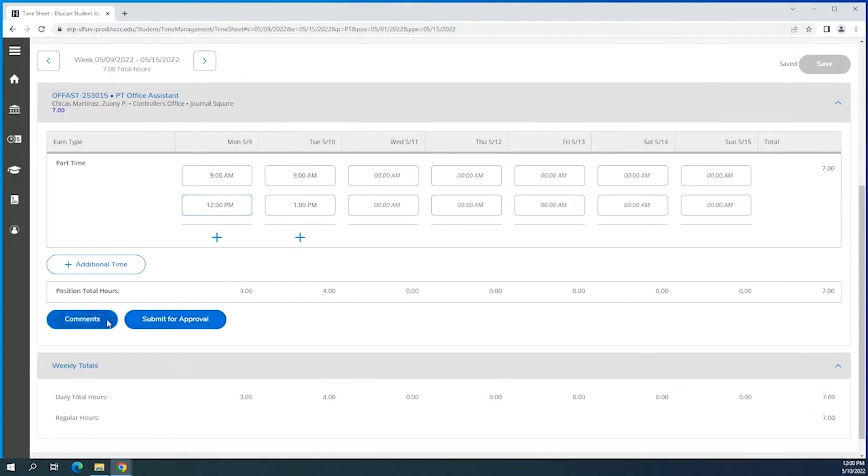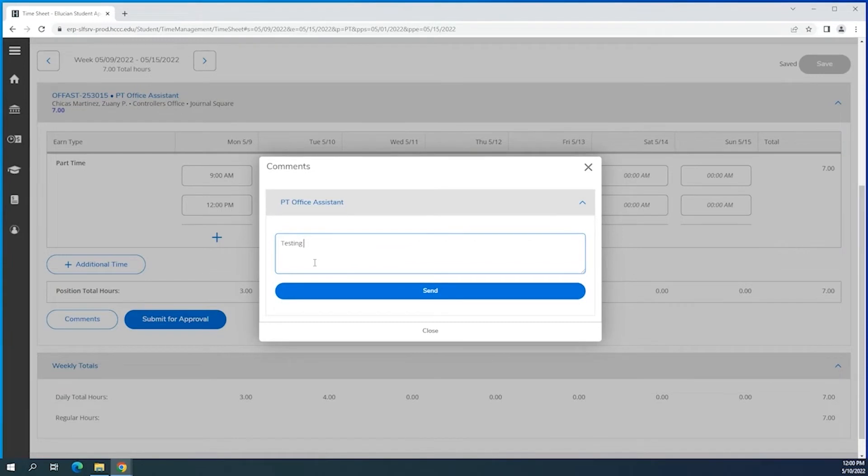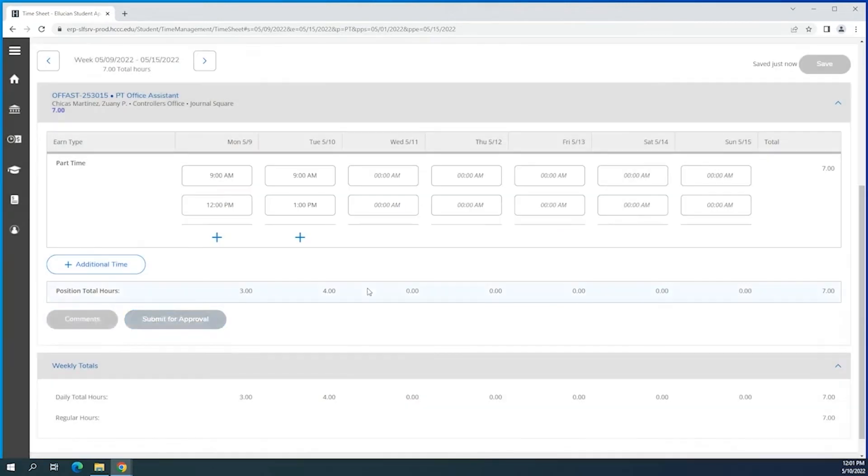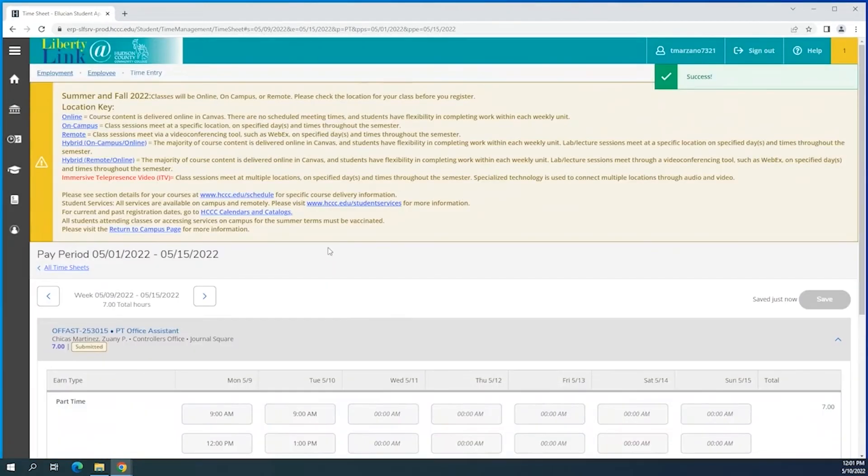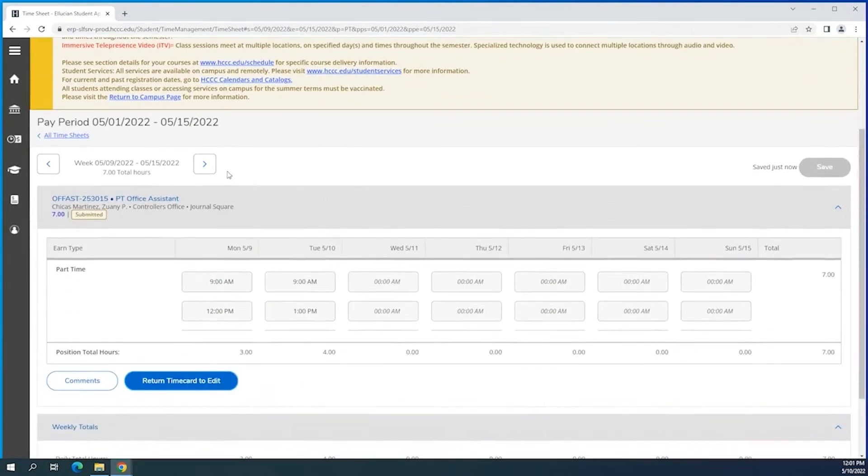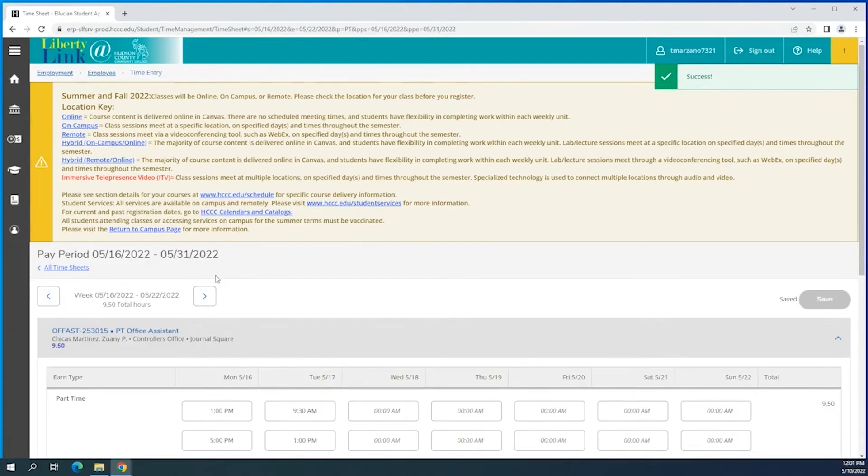After submission you'll see the success button, but now I want to go to the next week to give you an example if you have a long shift.